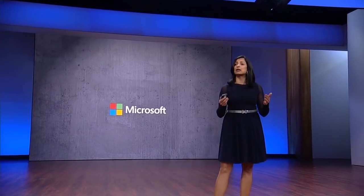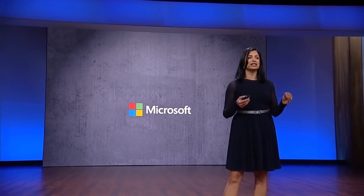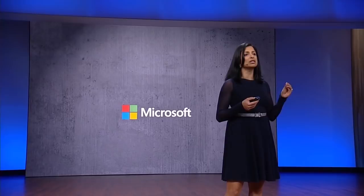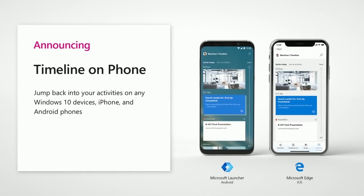You heard Satya yesterday talk about the fact that we're really focused on making the phone a great second screen for your PC. Just a few minutes ago, Joe talked about the fact that the timeline on the PC is the easiest, natural, and most simple way for a customer to get access to their shared activities across devices. And now, I'm very excited to announce that we will be bringing that exact same timeline to your iPhone and your Android devices as well.